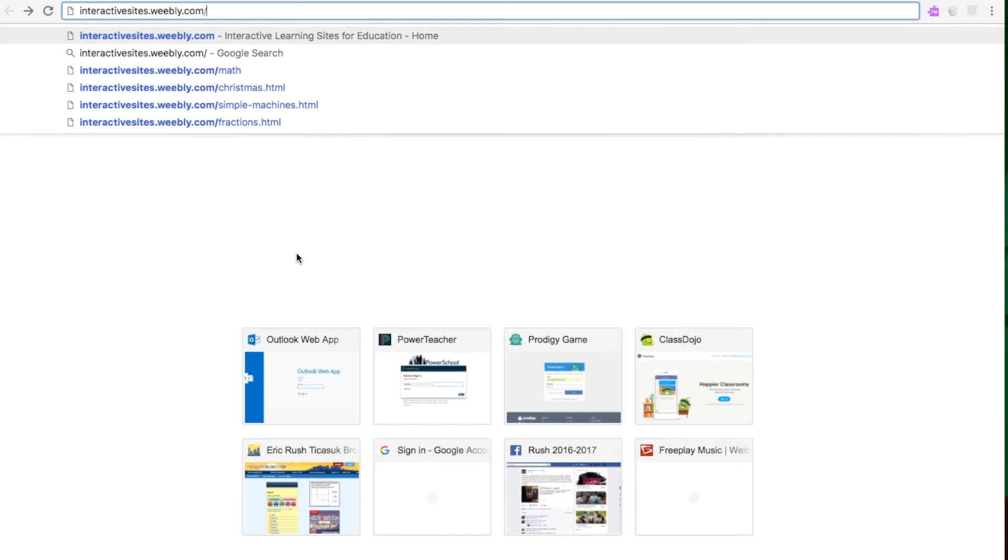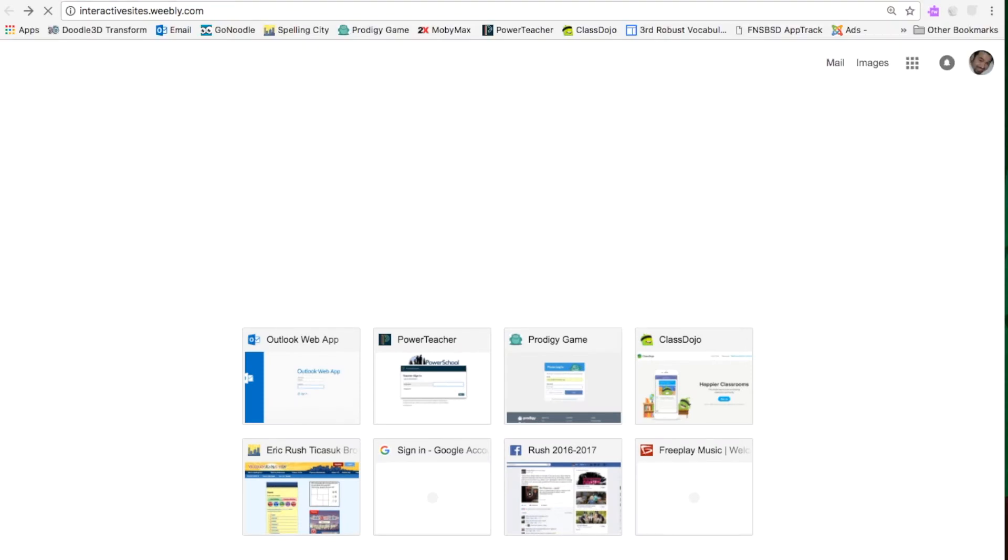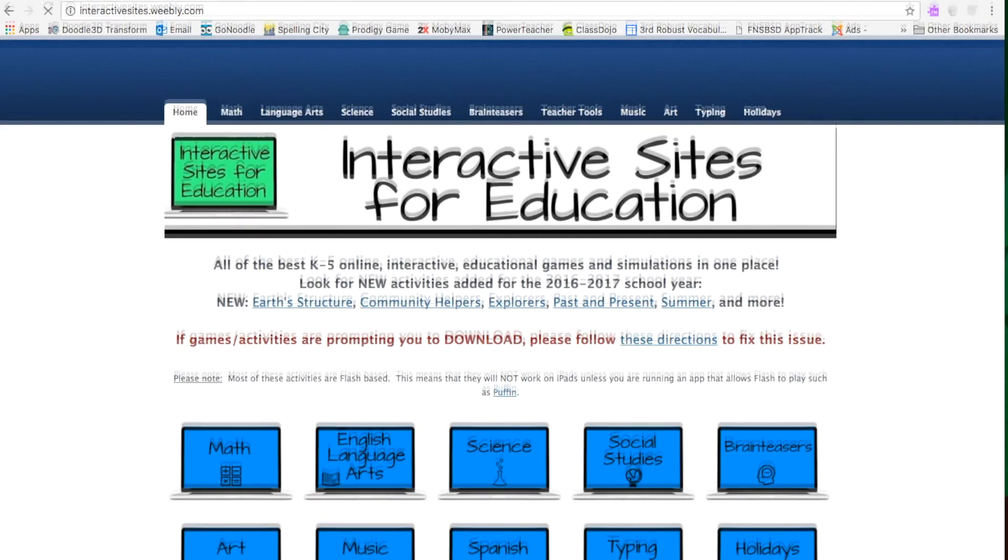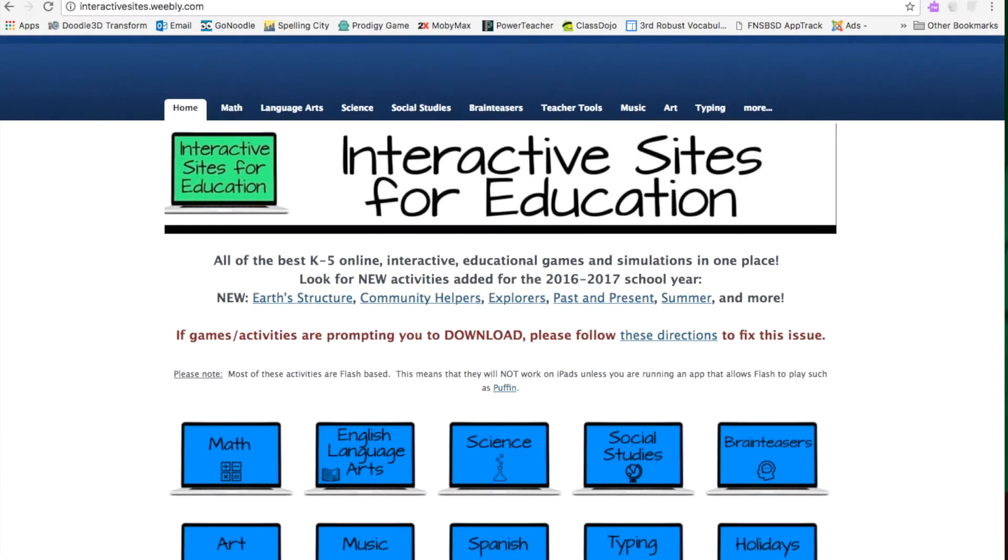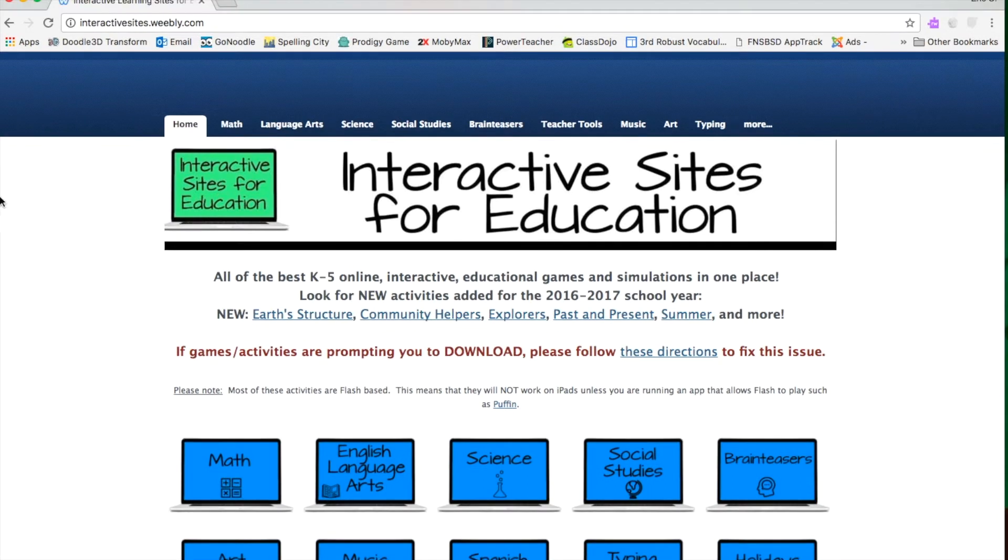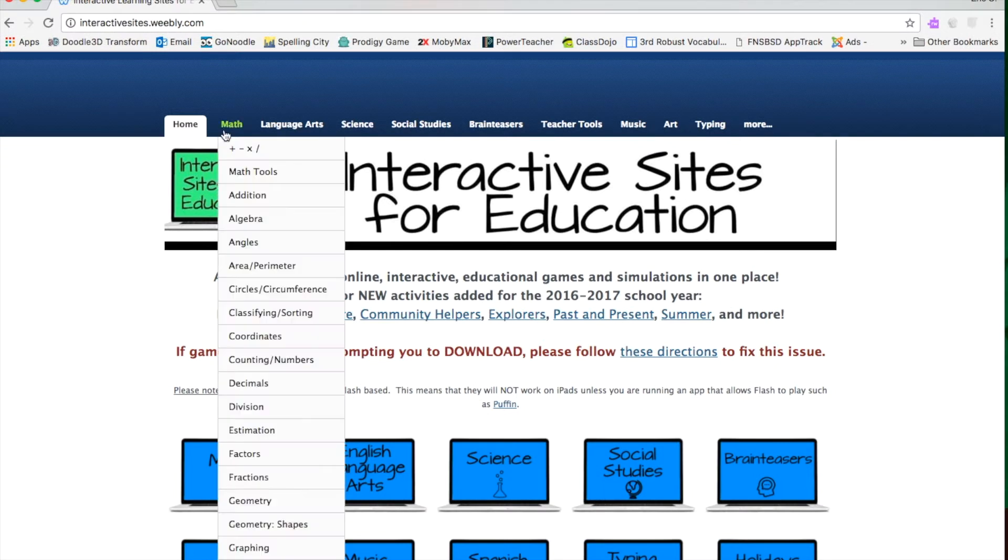InteractiveSites.weebly.com. It's great for kindergarten through fifth grade, maybe even sixth and seventh grade. It has all the subject matter that you're looking for.